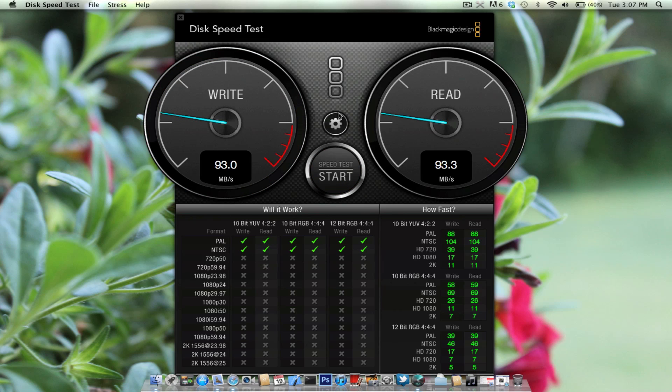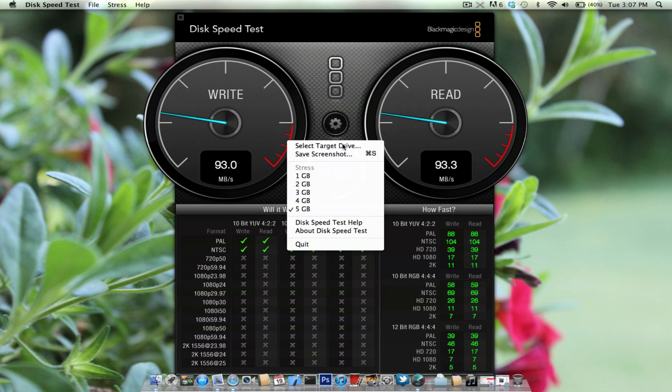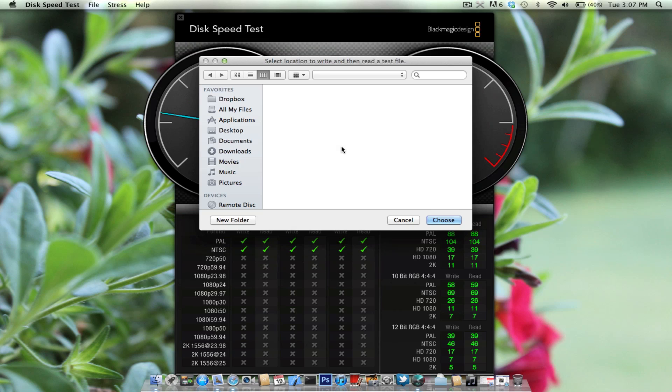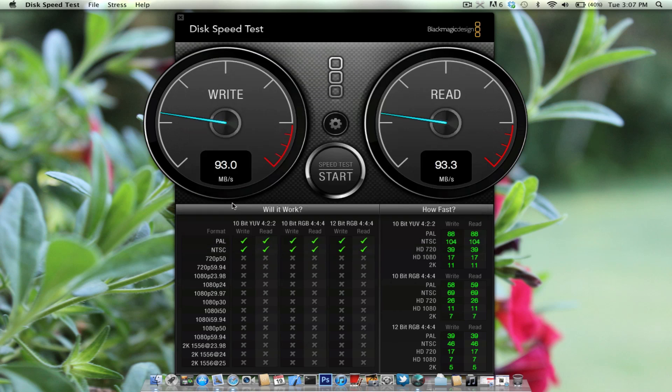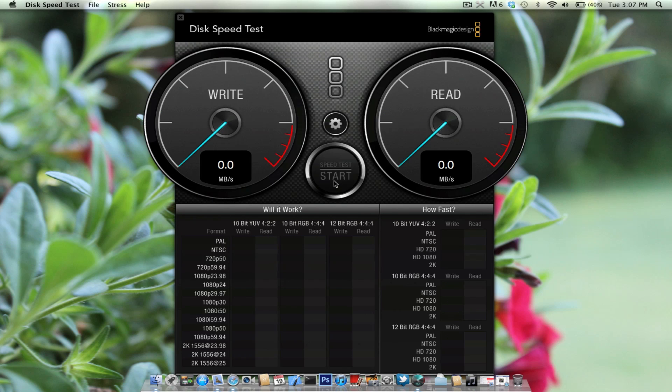Now I'm also going to be showing you USB 2.0, and that's what your standard flash drive uses or older hard drives. So we're just going to select it right here, we're going to go choose, and let's start the speed test.